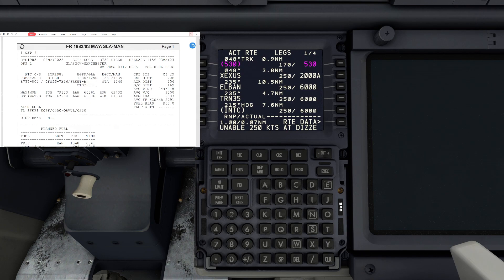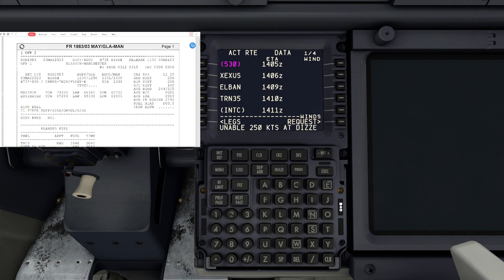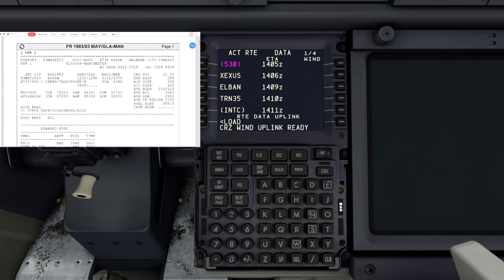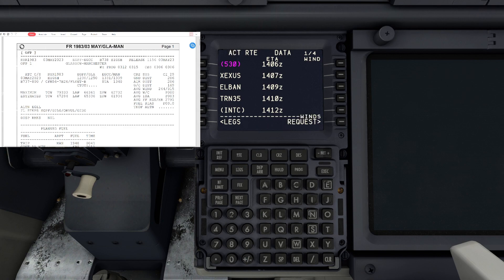We're going to go to route data - the soft key at the bottom right - and we're going to request our winds. You're going to press that and it is going to highlight again. Again, 10 to 15 seconds, it's going to load that. There we go, hit load. It's just going to improve your performance data doing this. There we go, hit okay, execute.